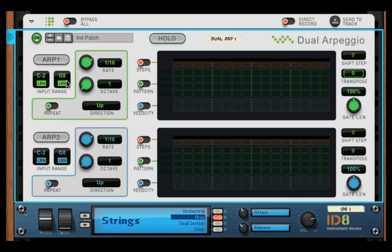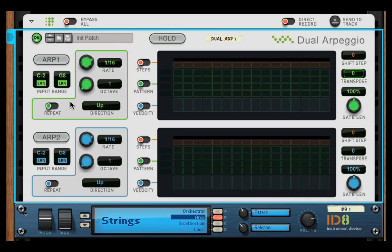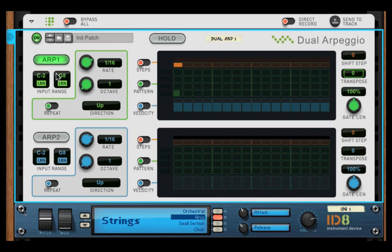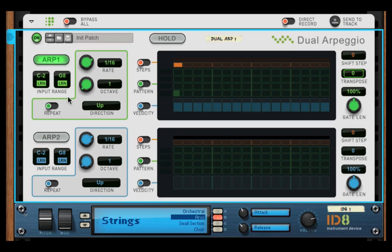Next you have your input range. The way the input range works is, say you want to set the arpeggio, ARP1, to a specific key range, and then only within that key range will the ARP work. This is set to C2.